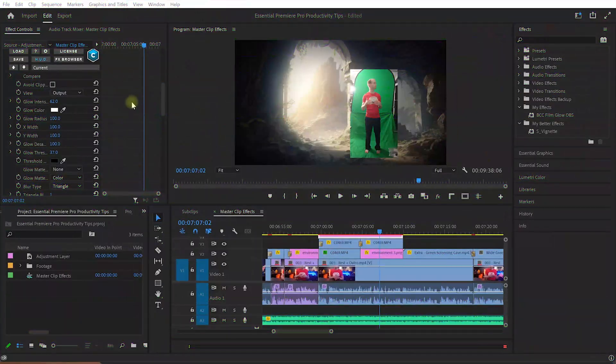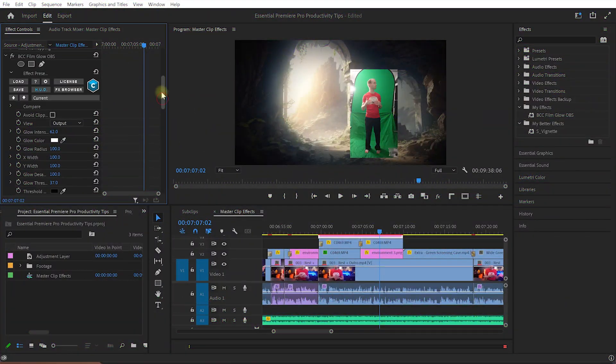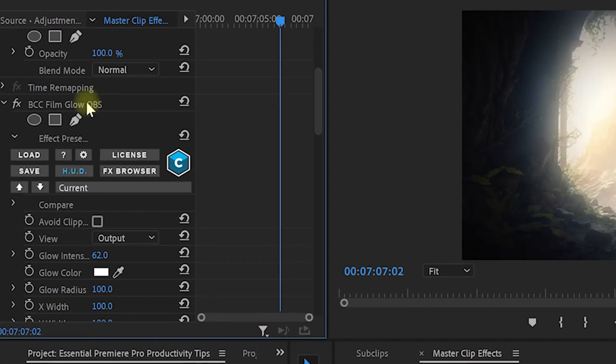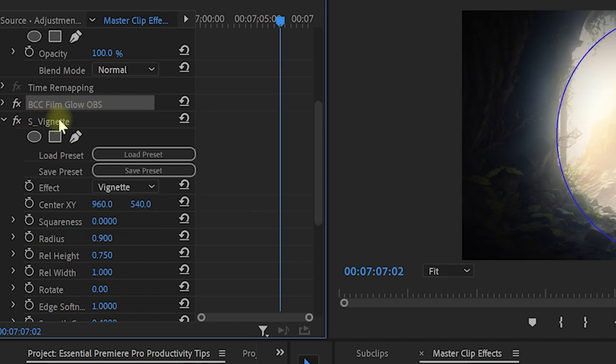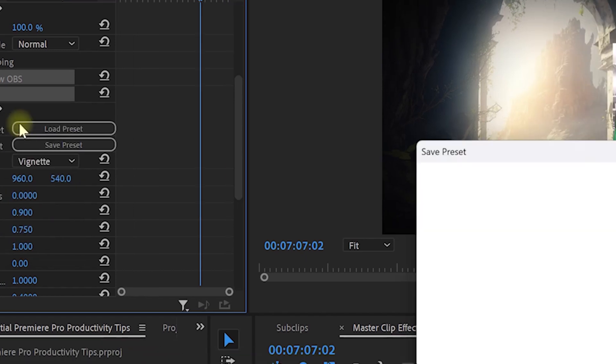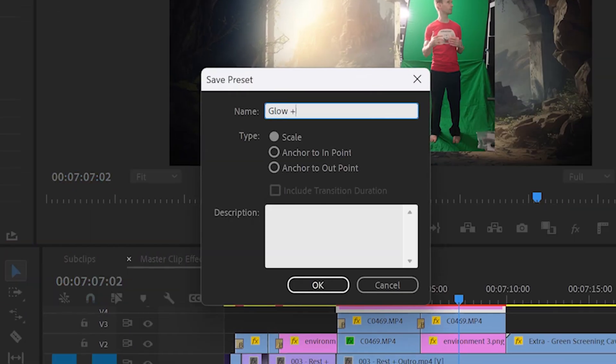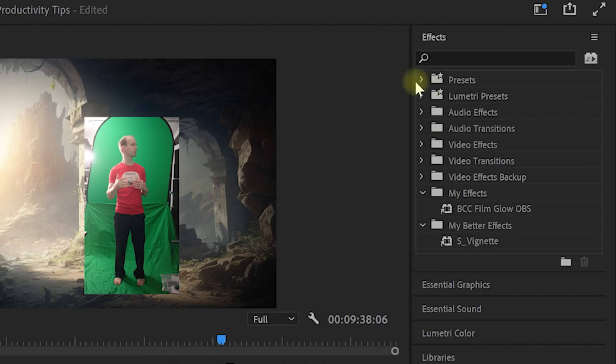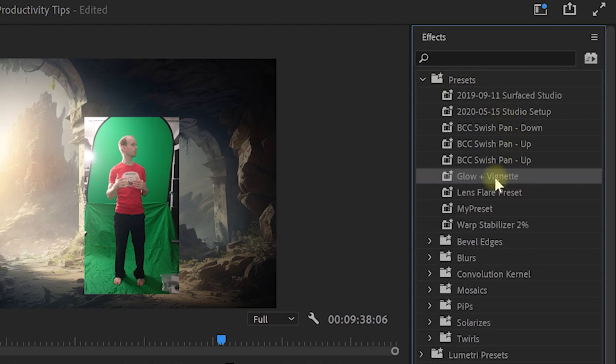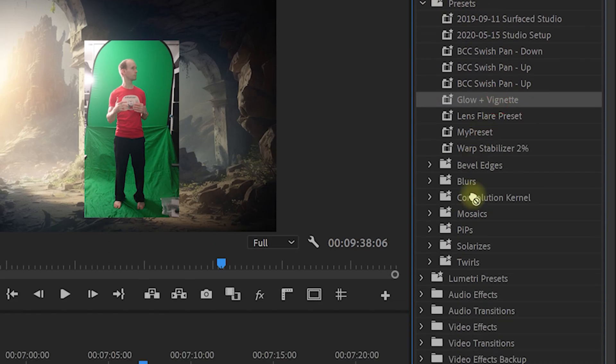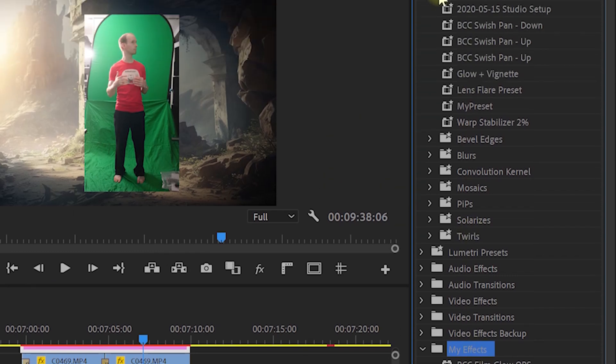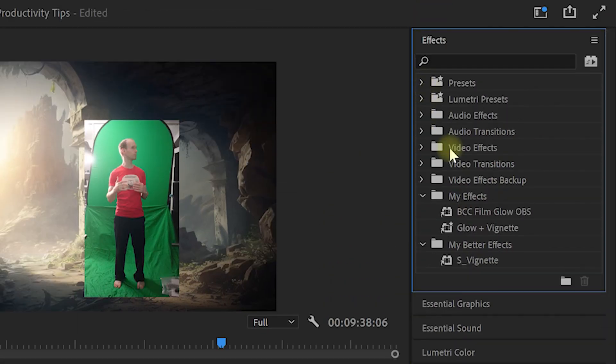The cool thing is you can also do this with effect presets. For example, let's select these two effects that we applied to our clip, a glow and a vignette effect, right-click and select to save preset, give the preset a useful name, and now you will find it in the default presets folder in the effects panel of Premiere Pro. And again, you can drag this preset into your My Effects folder or any other folder that you create so it's much easier to find and use.